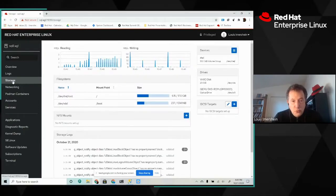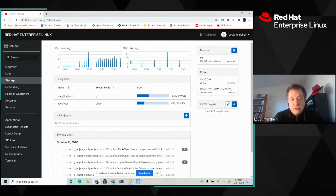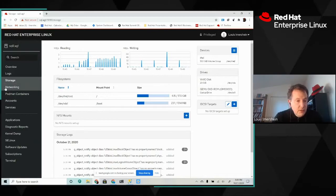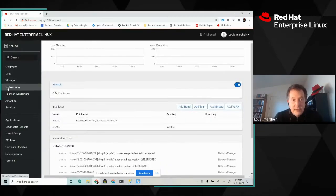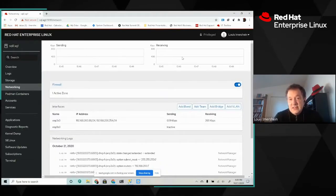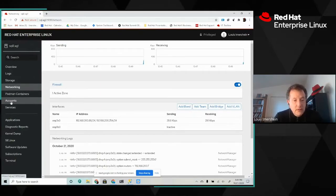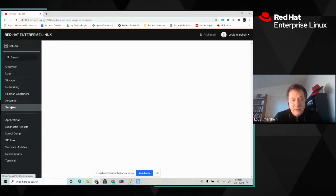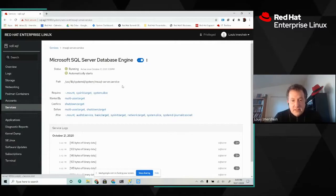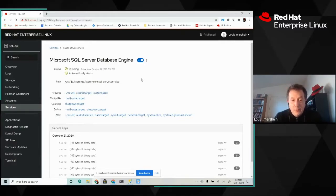I can look at my storage, see how my storage utilization is being used. I can take a look at my networking and pay attention to sends and receives on my network. I can look at accounts. I can manage my services. I see, for example, here that the SQL Server engine is running.